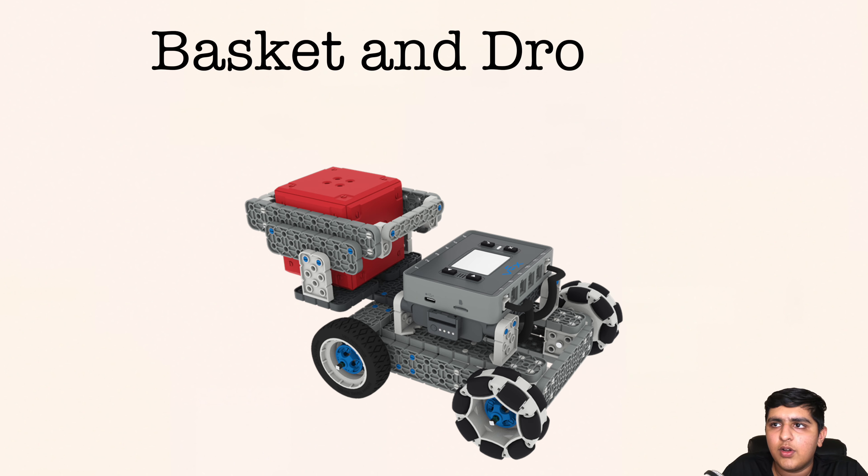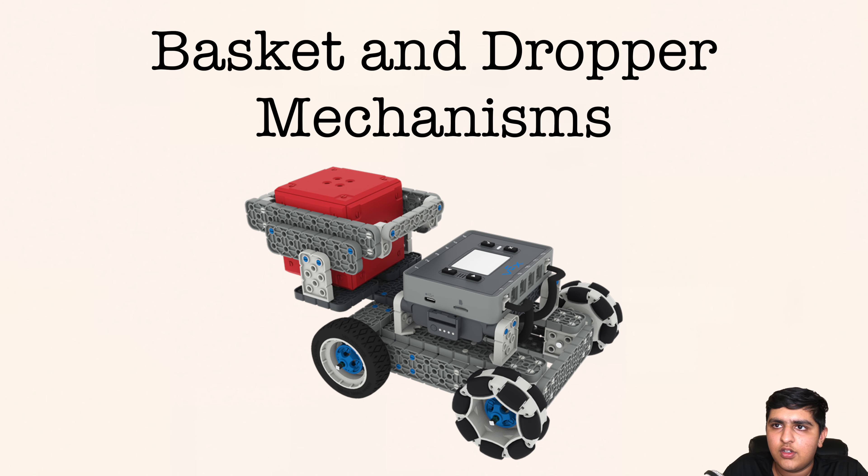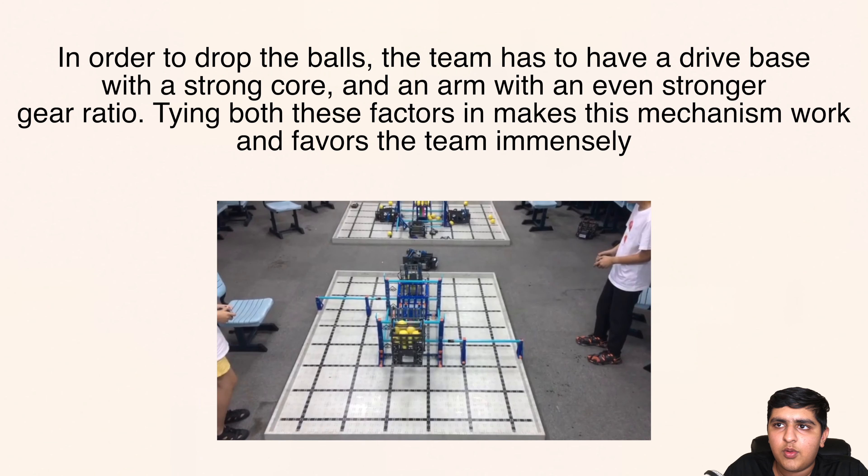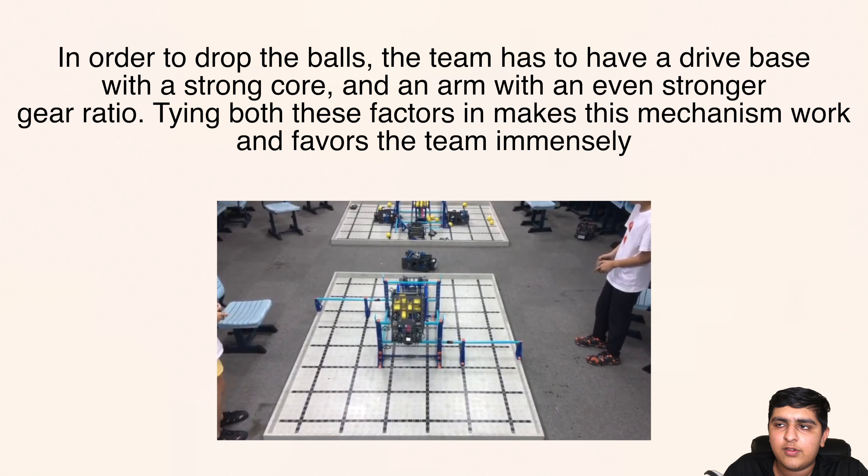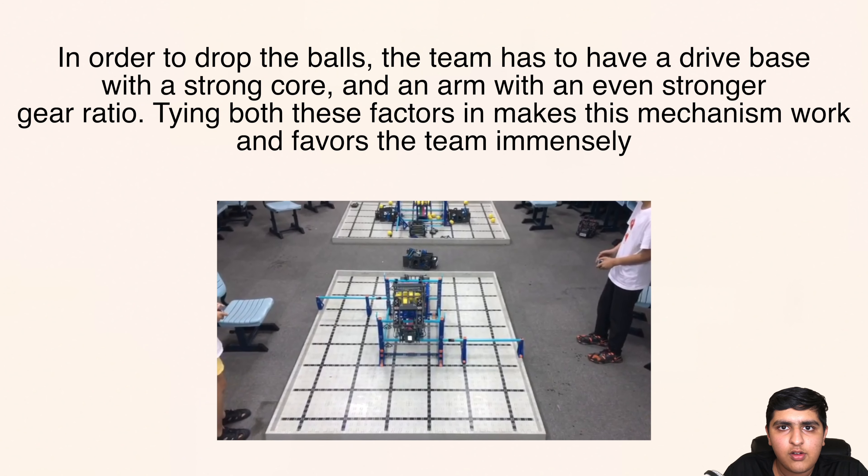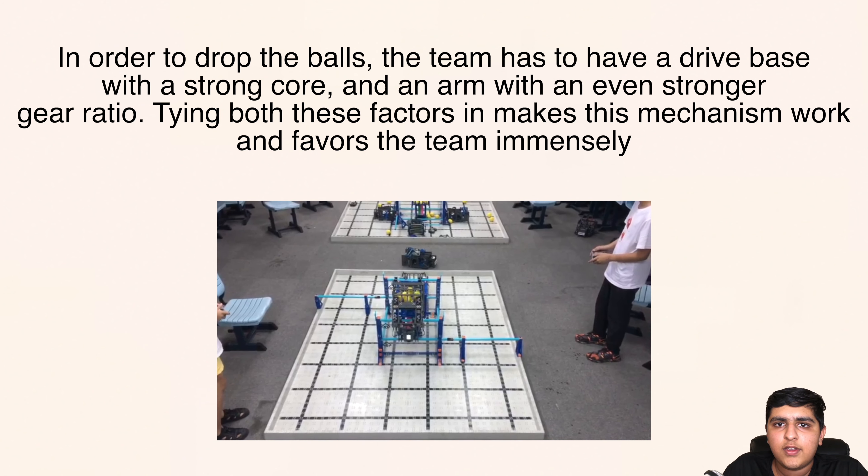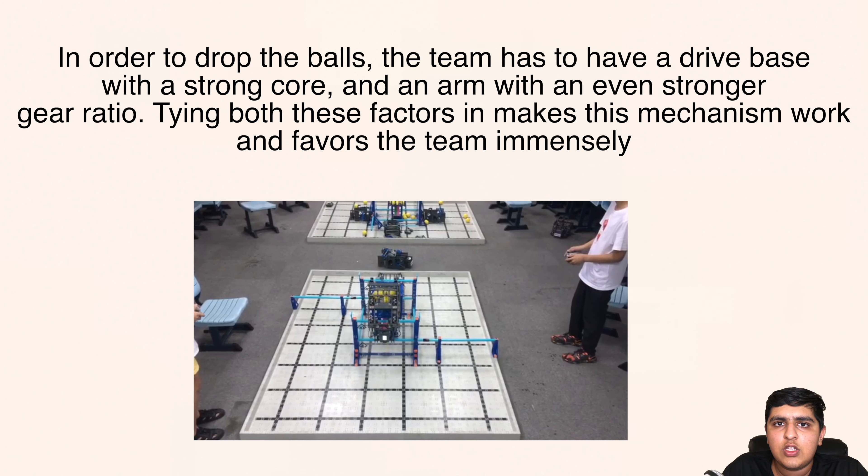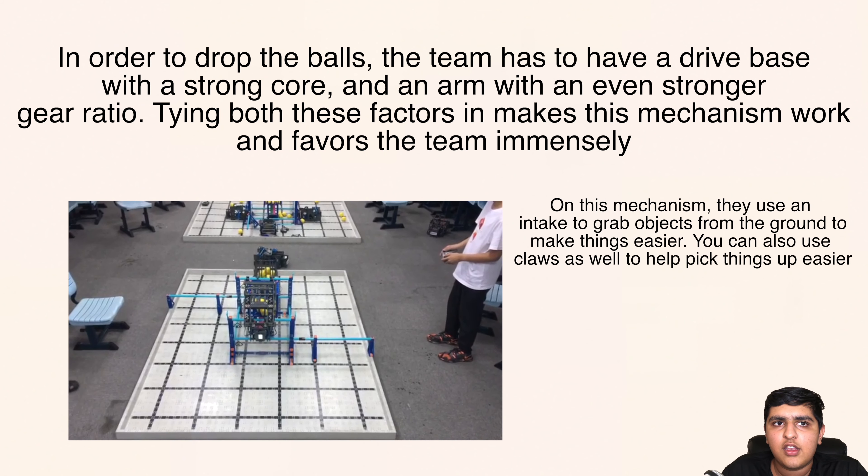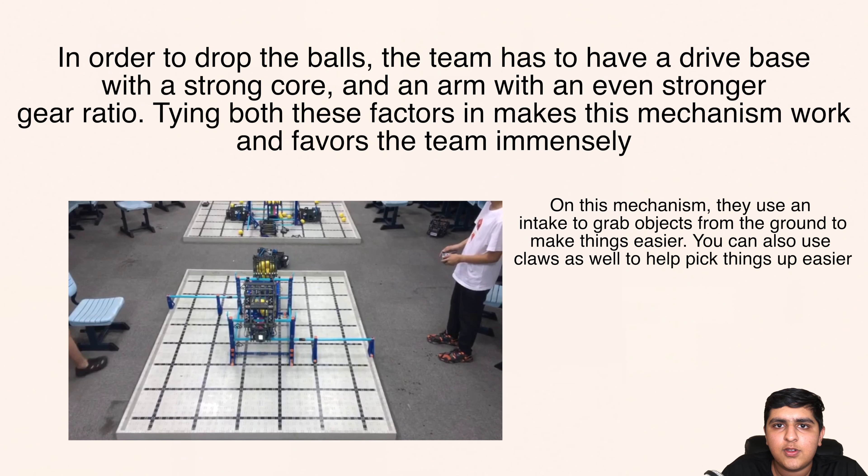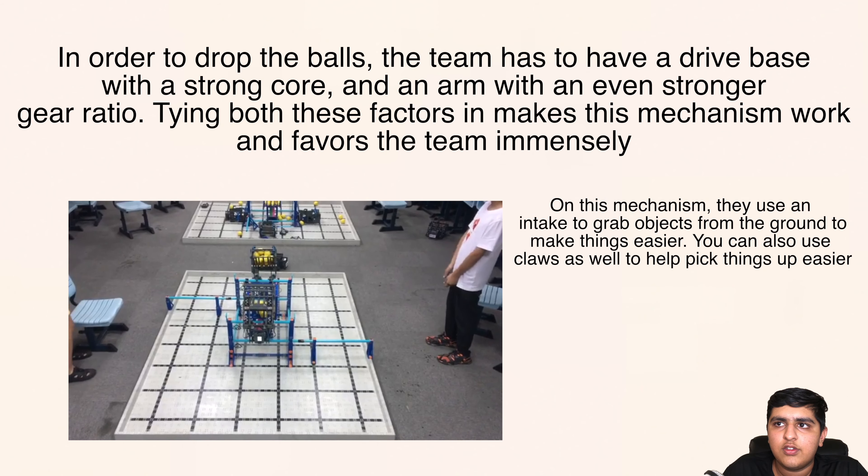The last mechanism to note is creating a basket and dropper. For a lot of challenges, you have to grab scoring objects and place them into different areas on the field. Making a very sturdy basket requires techniques used in our drive base video, so I recommend you check that out. But when you can get the basket correct, you can grab a lot of scoring objects and then you can place them into the scoring zone fairly quickly using a dropper.